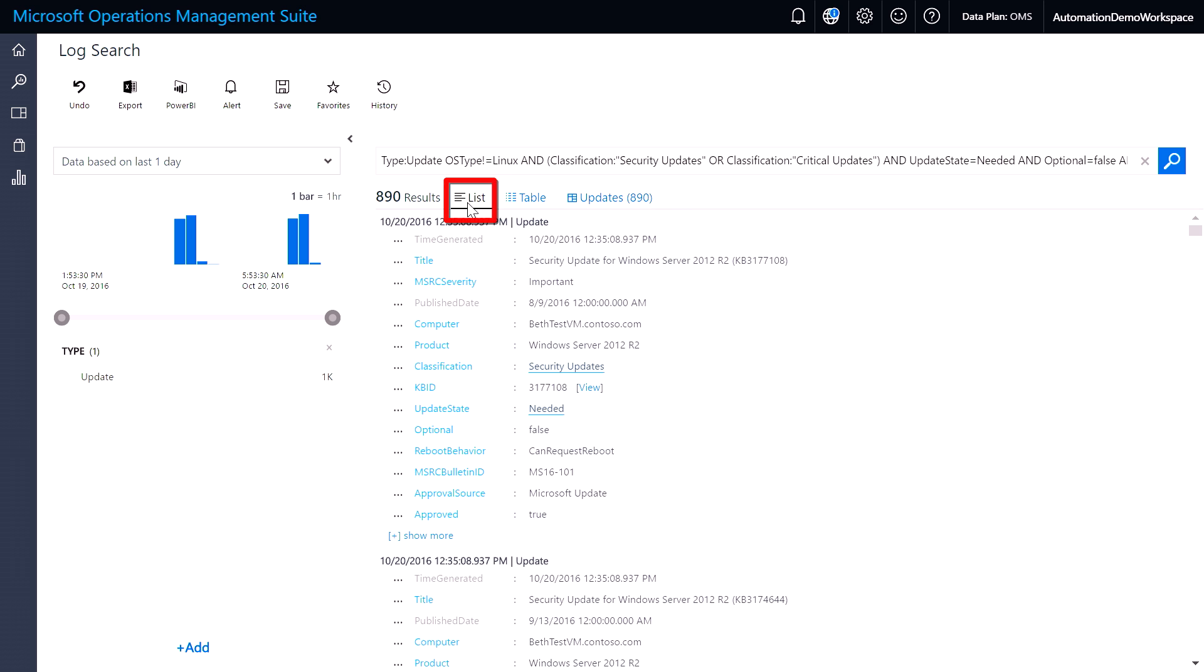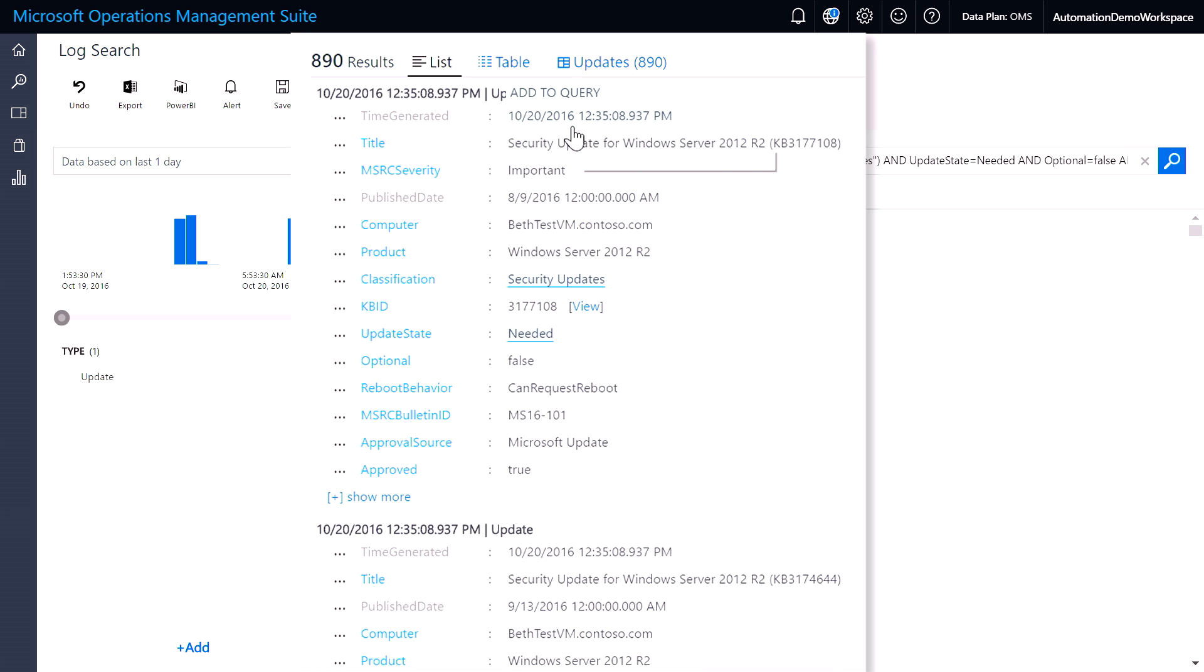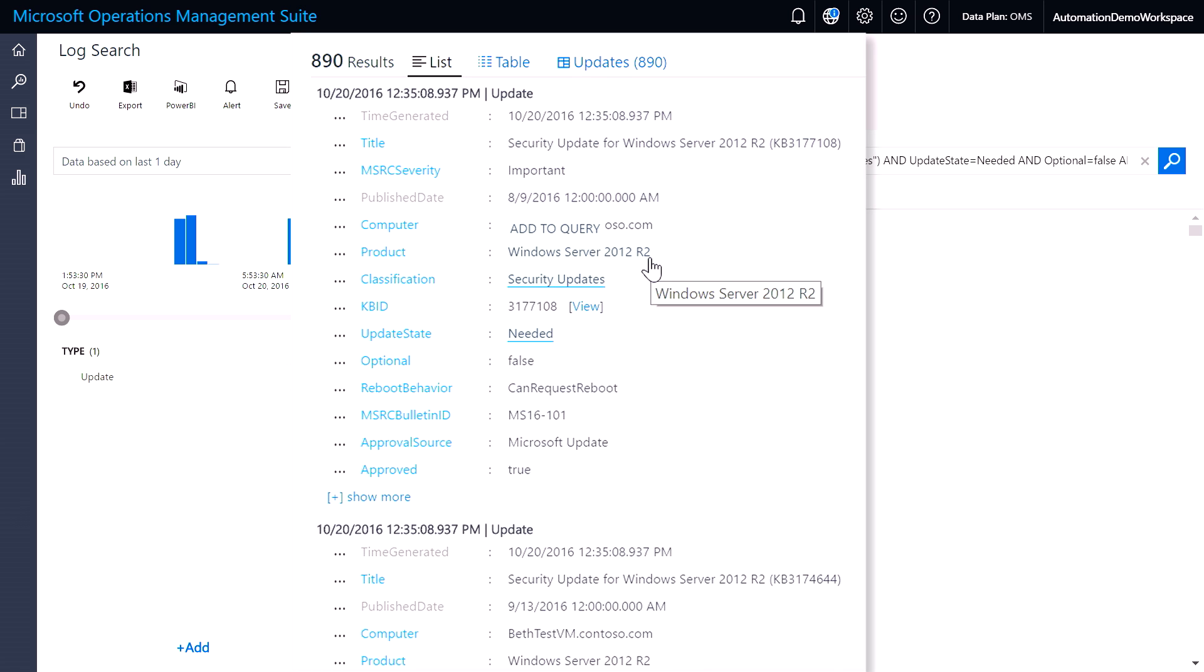If I go into the list view, I can get detailed information about the computer, the update, what type of product we're targeting.